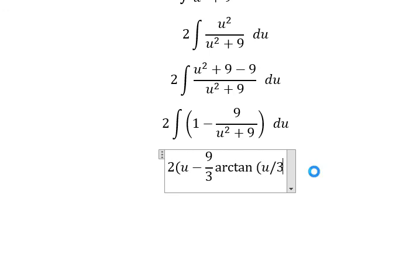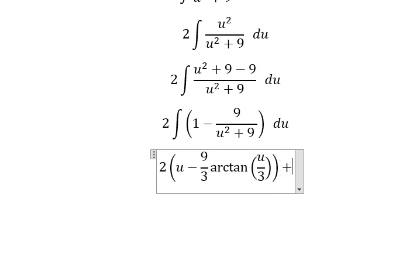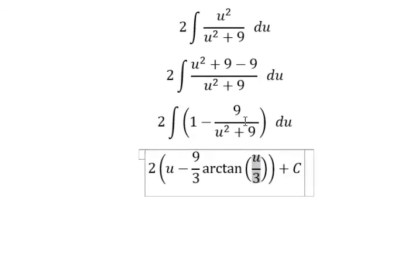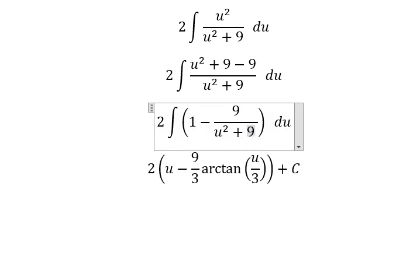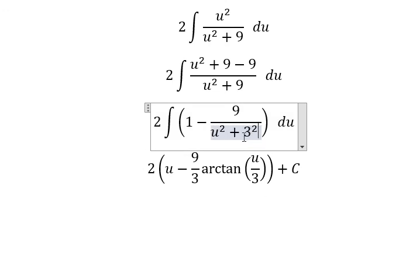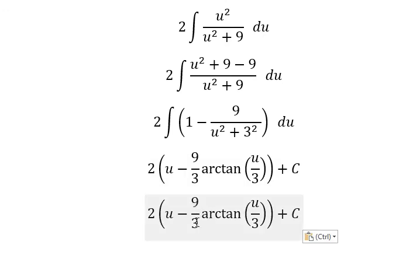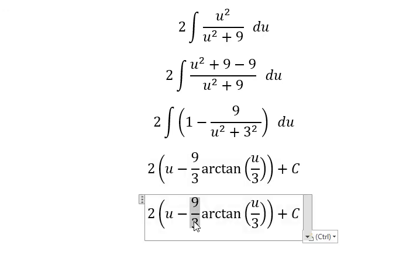We have one over three of arctan of u over three. The number three comes from three squared equals nine. When we do this integration we have one over three — that eight is actually the number three — that's why we have three and three: nine divided by three gives us three.